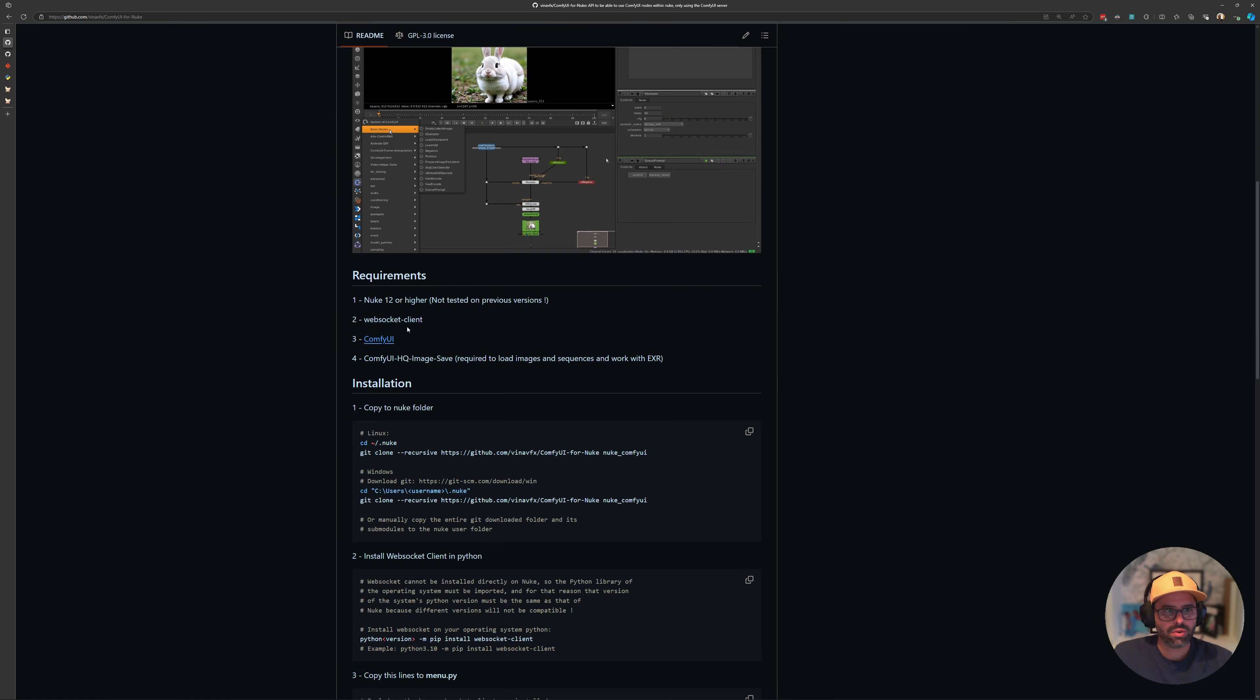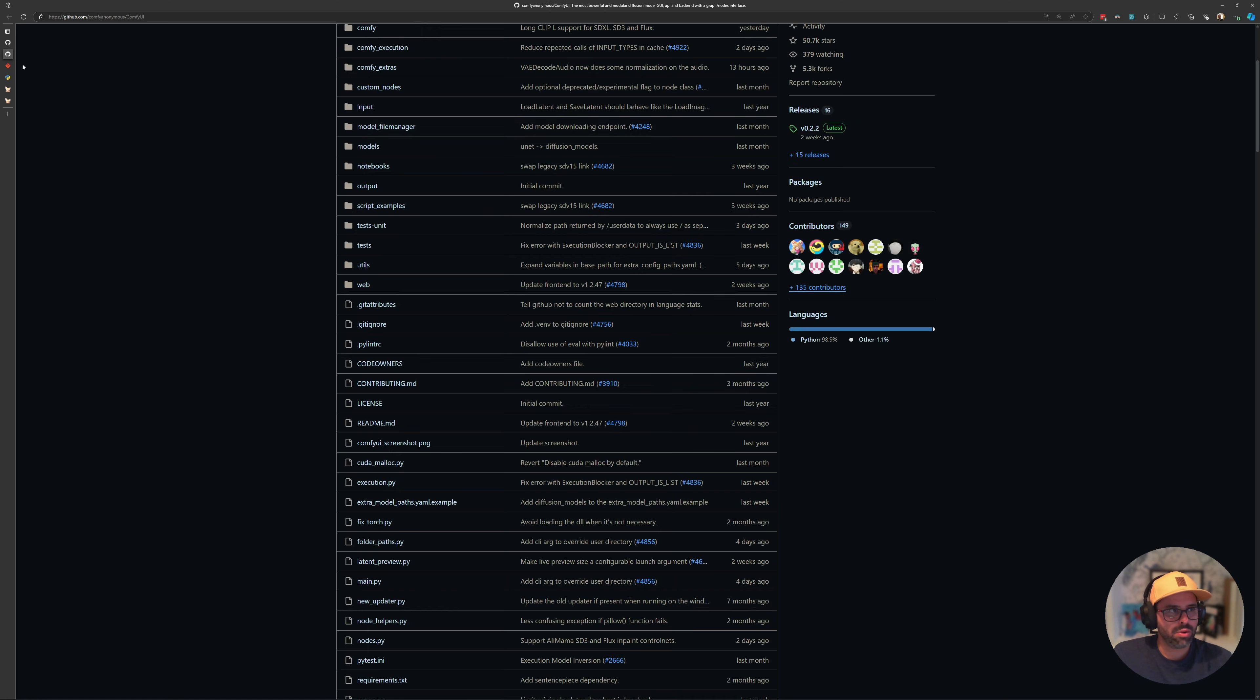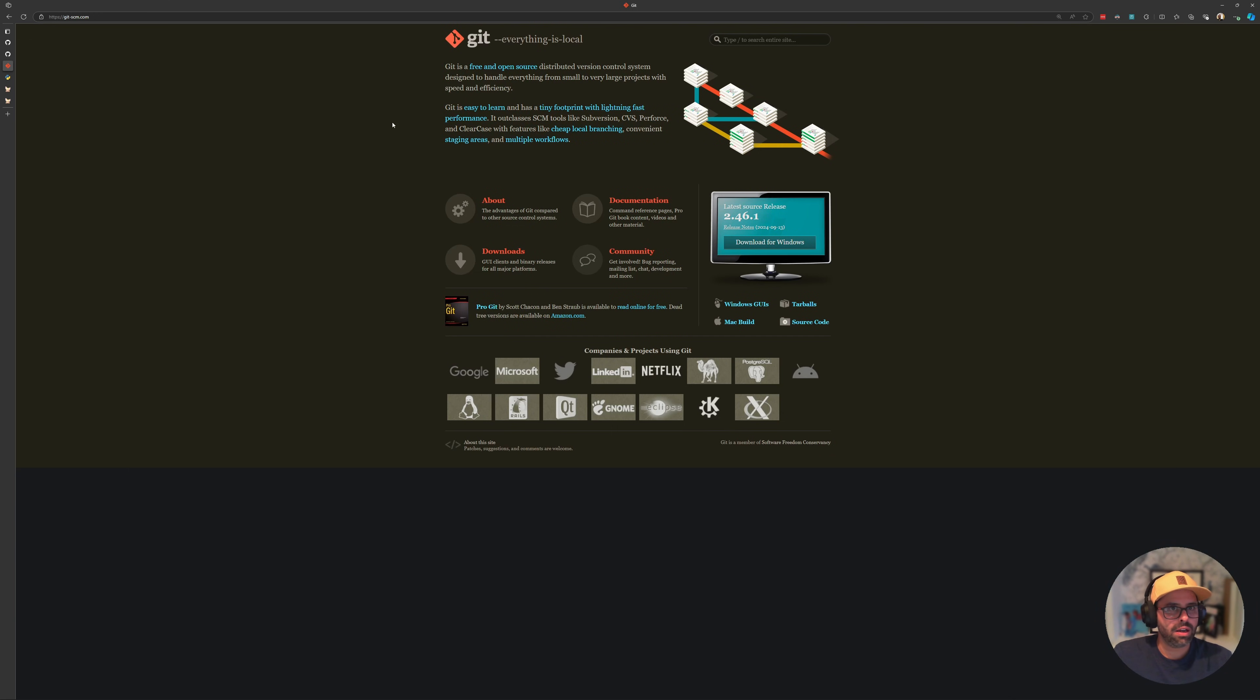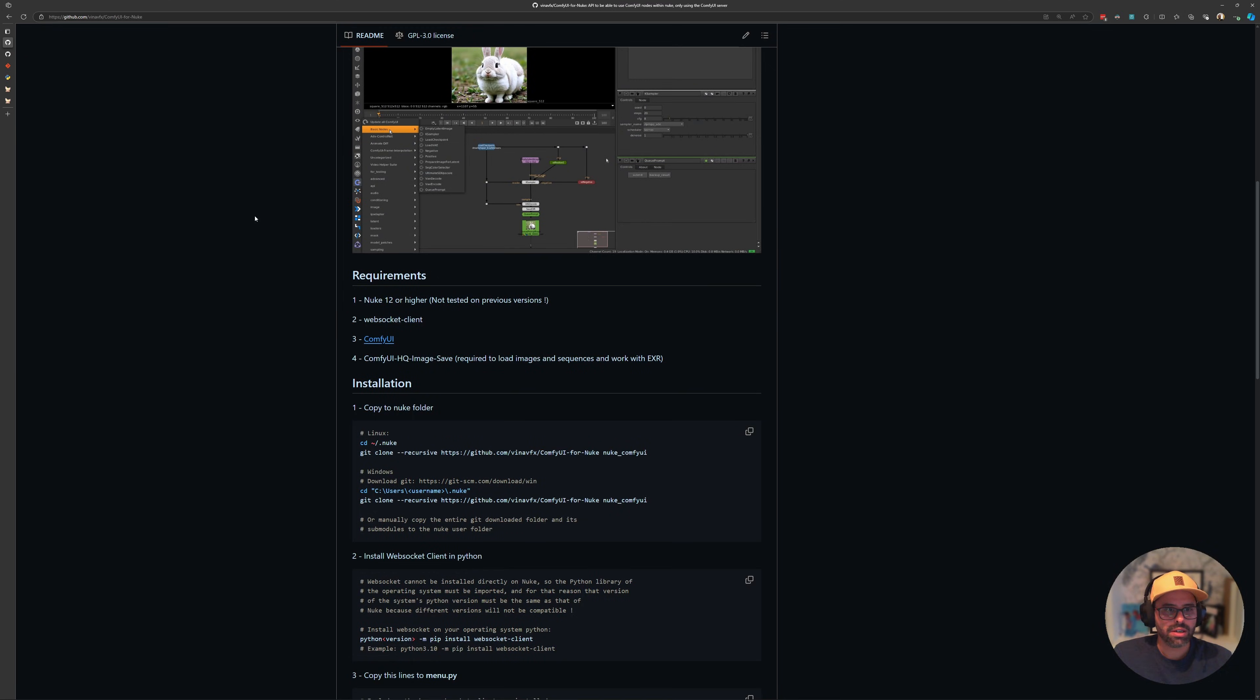If you go down to the requirements, the more important ones are the version of Nuke, so we need 12 or higher. We need to have installed ComfyUI, of course, and then we'll need the ComfyUI HQ Image Save, and this is so that we can work with EXRs. I'll be posting a link to the ComfyUI repo just in case you don't have it installed, and then you'll also need to install git as well as Python on your machine.